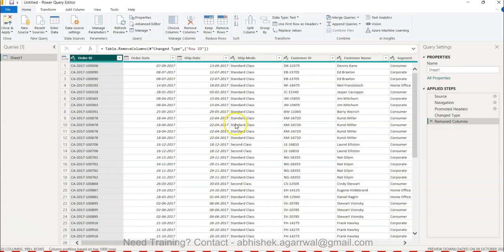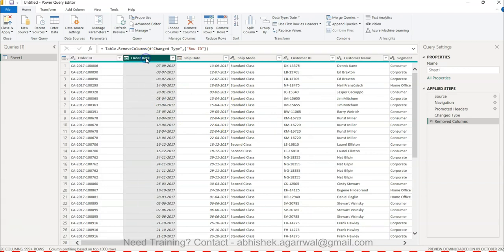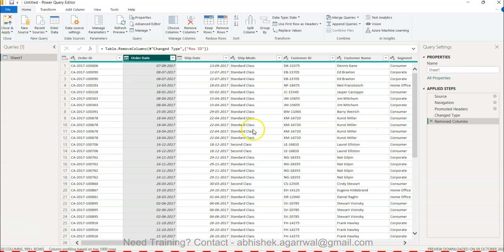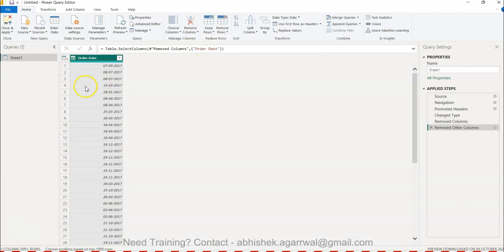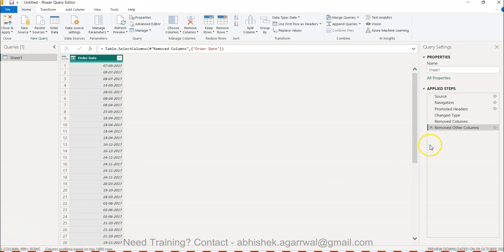Now let's say Order Date is the one which you want to keep in this dataset and you want to remove every other column. Rather than selecting one by one or rather than selecting all, what you can do is keep the column selected which you want and then go over to Remove Column and the option is present Remove Other Columns. Once you do that, all the other columns are removed and only Order Date is present. This is for those tricky scenarios where you just want to keep one column in your dataset.